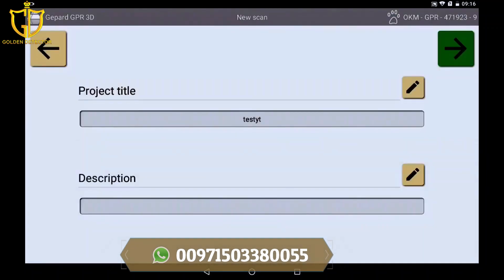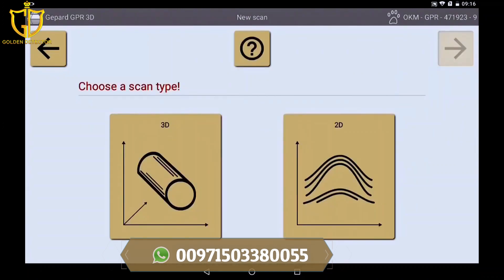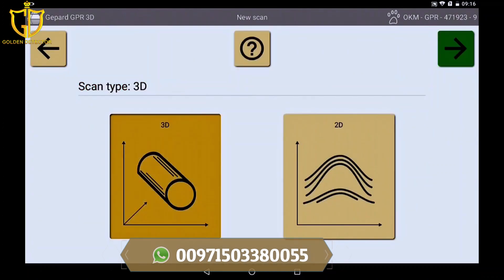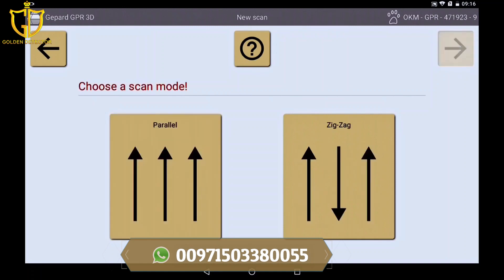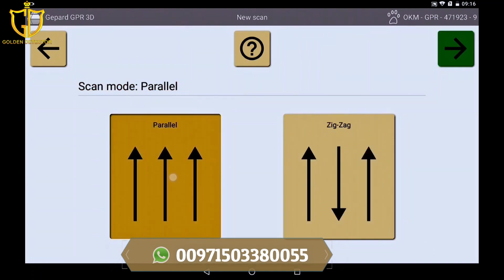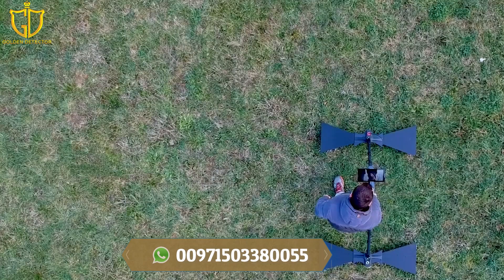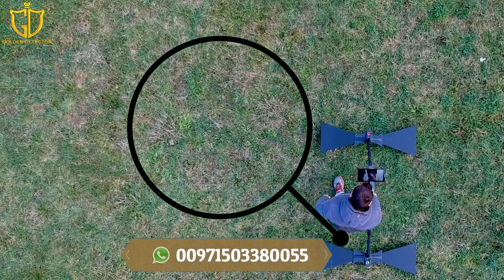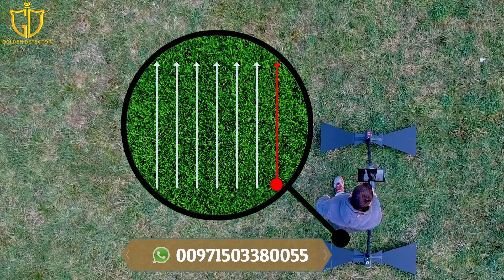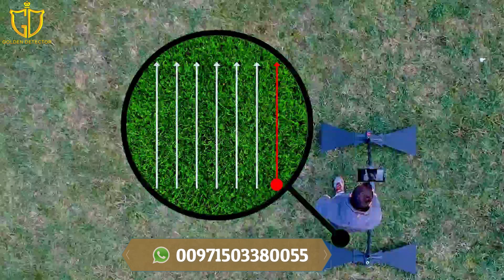Now the scan method is chosen — in this case the 3D scan — then the scan mode. Choose between zigzag or parallel mode. Then determine the penetration depth; here, low profile. Start measuring in the lower right corner.